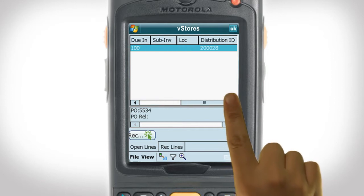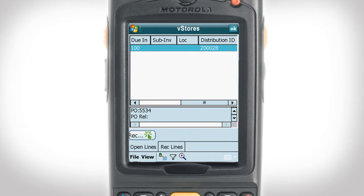Scrolling across the screen, we see the Do In column, which lists the quantity of batteries that we are expected to receive, and we notice that since we have not received them, they haven't been placed in a sub-inventory or location yet.